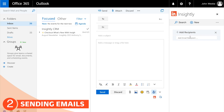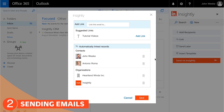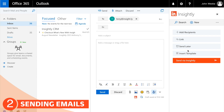We'll send this email to Antonio Roma. Here we can choose to add or delete any links before the email is sent — pretty handy. And then there are two power features: first is Send Later, second is Insert Template.